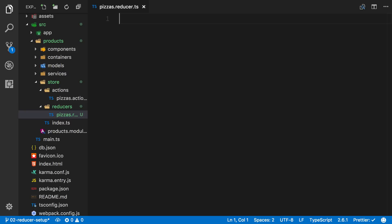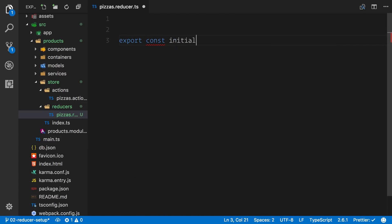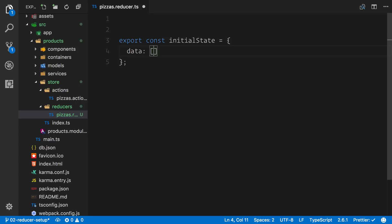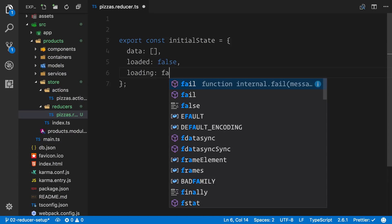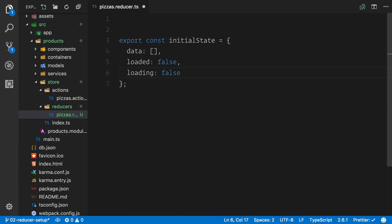Inside of here we need a few things. We'll first start off with our application state. We'll export a const called initial state and set that equal to a new object. We're going to create a data property which is just going to be an empty array, and we're also going to create loaded with a default of false and loading with a default value of false as well.